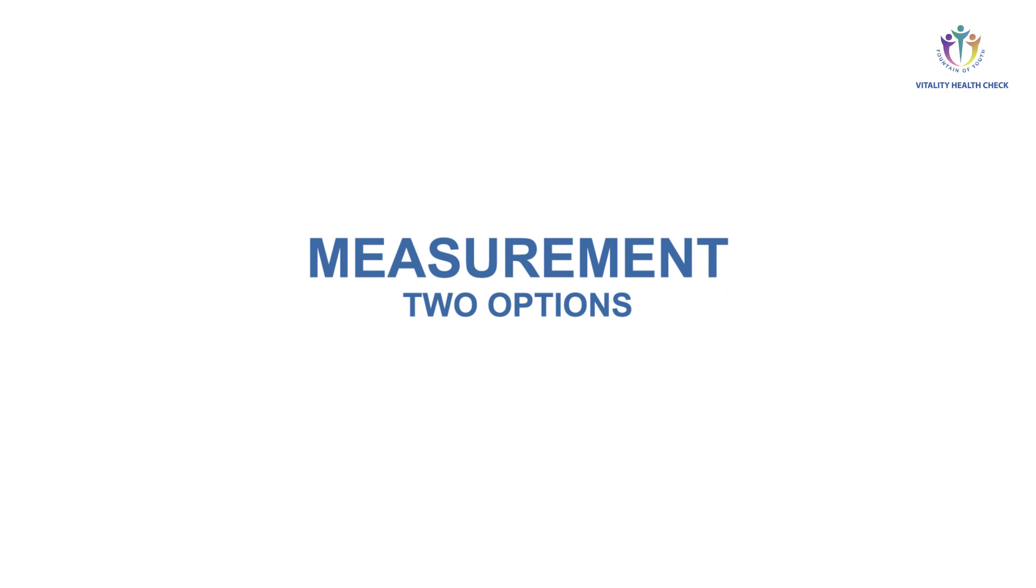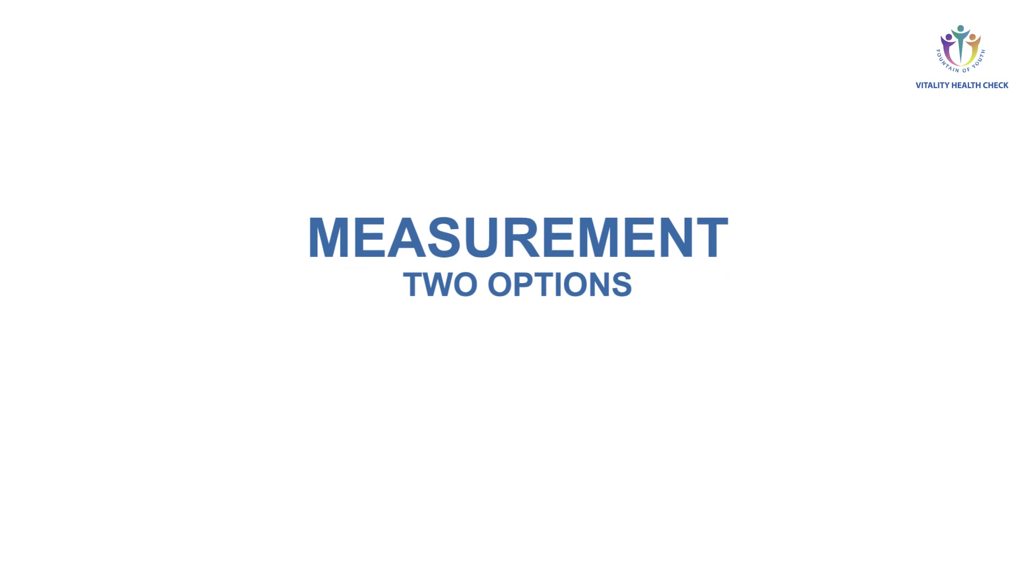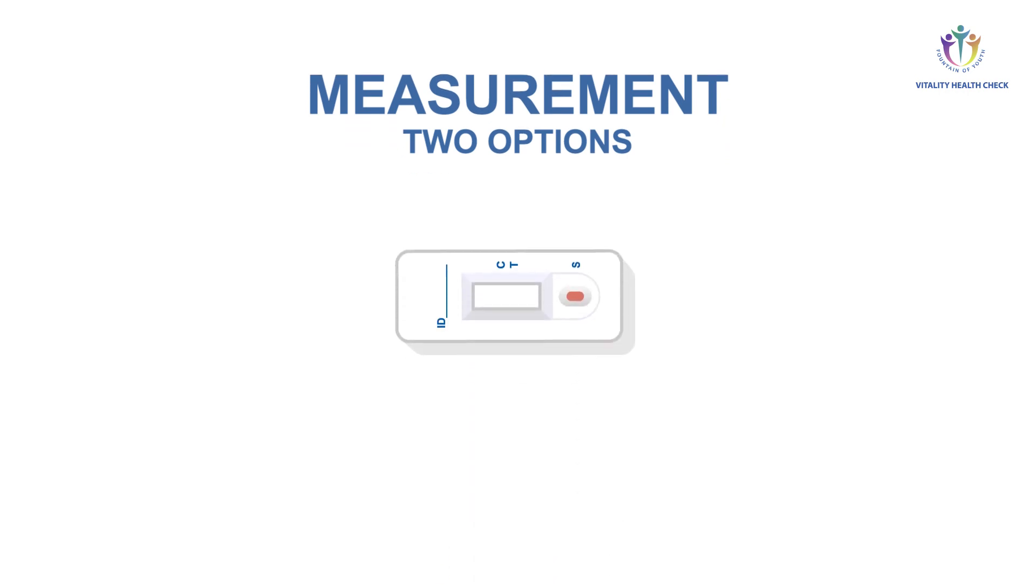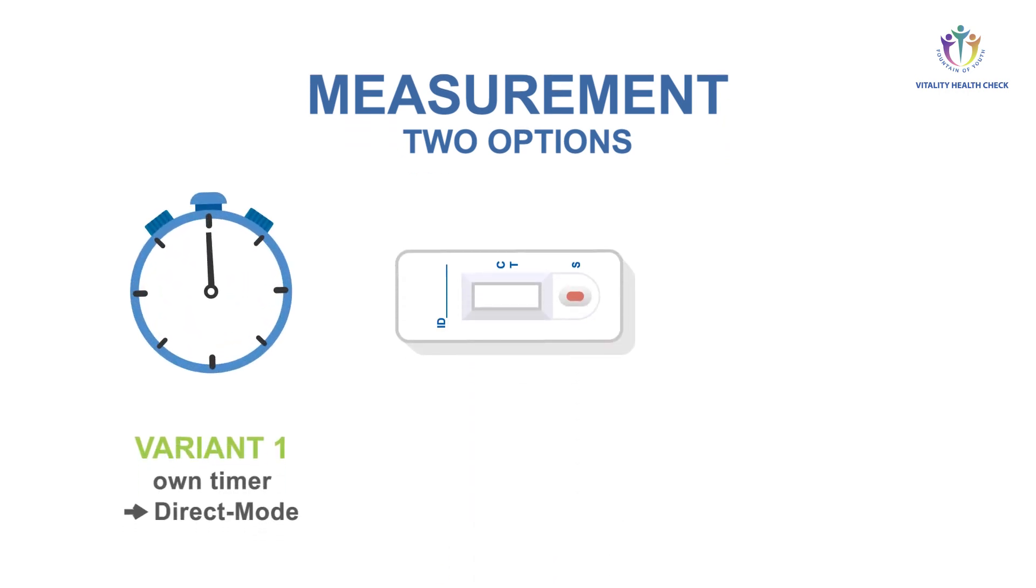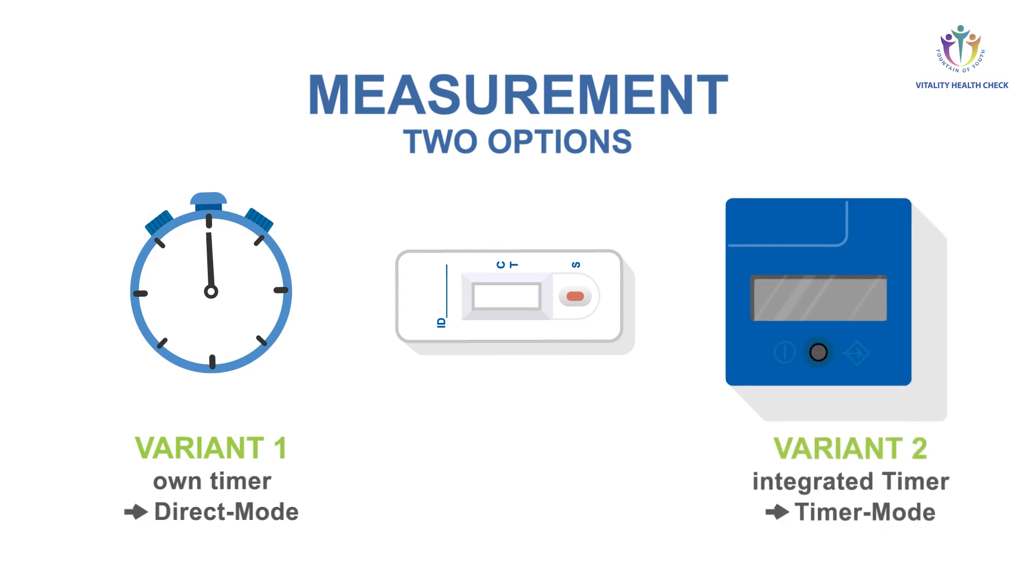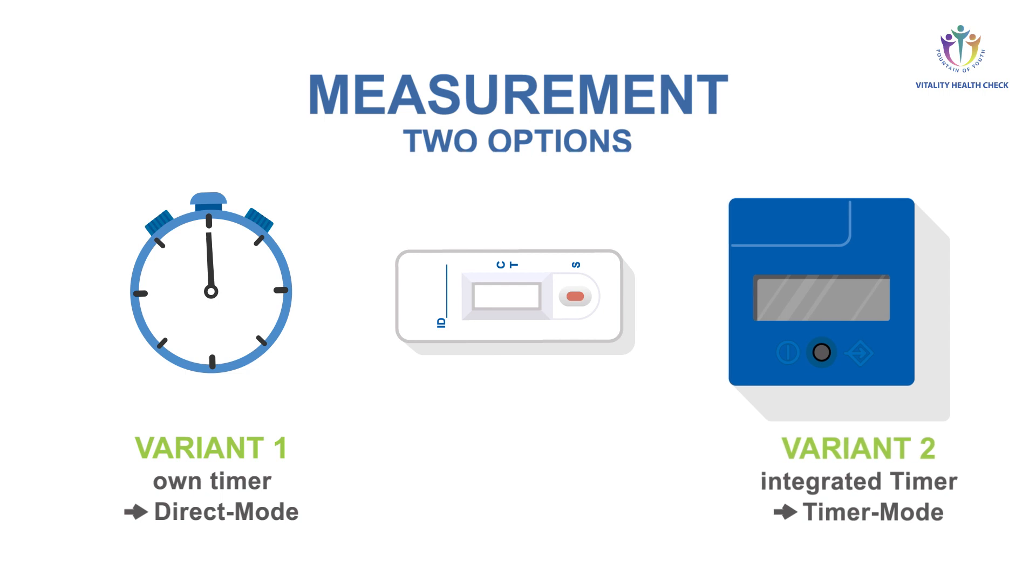There are two options to perform the measurement. 1. Measurement of the reaction time with your own timer and subsequent readout using the iDirect mode of the VHC reader. 2. Use the timer mode of the VHC reader with automatic measurement at the end of the 15 minute reaction time.